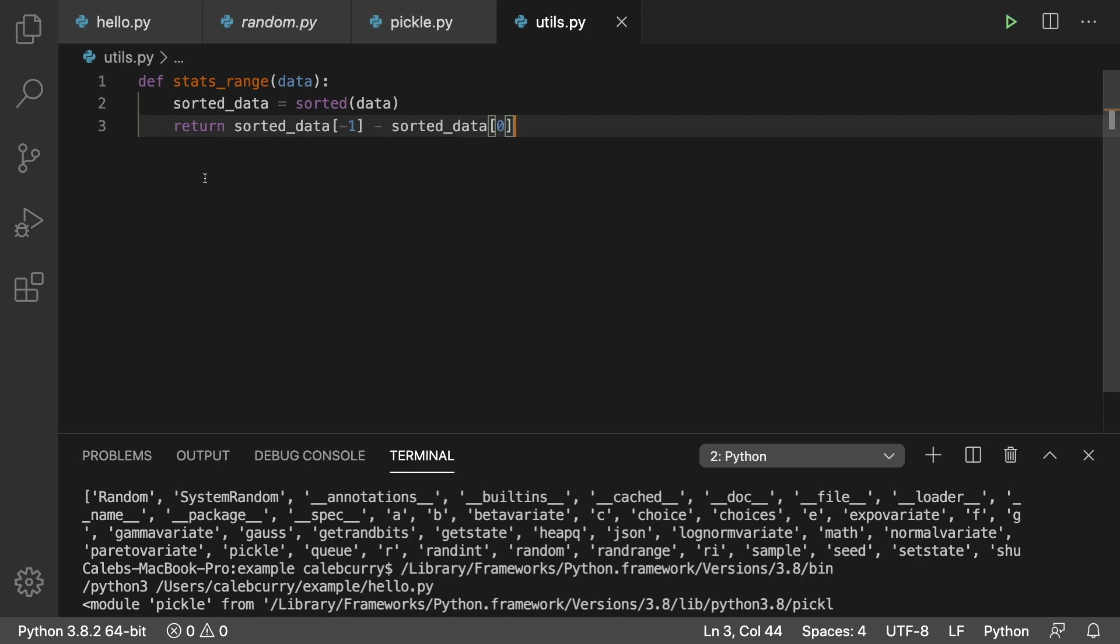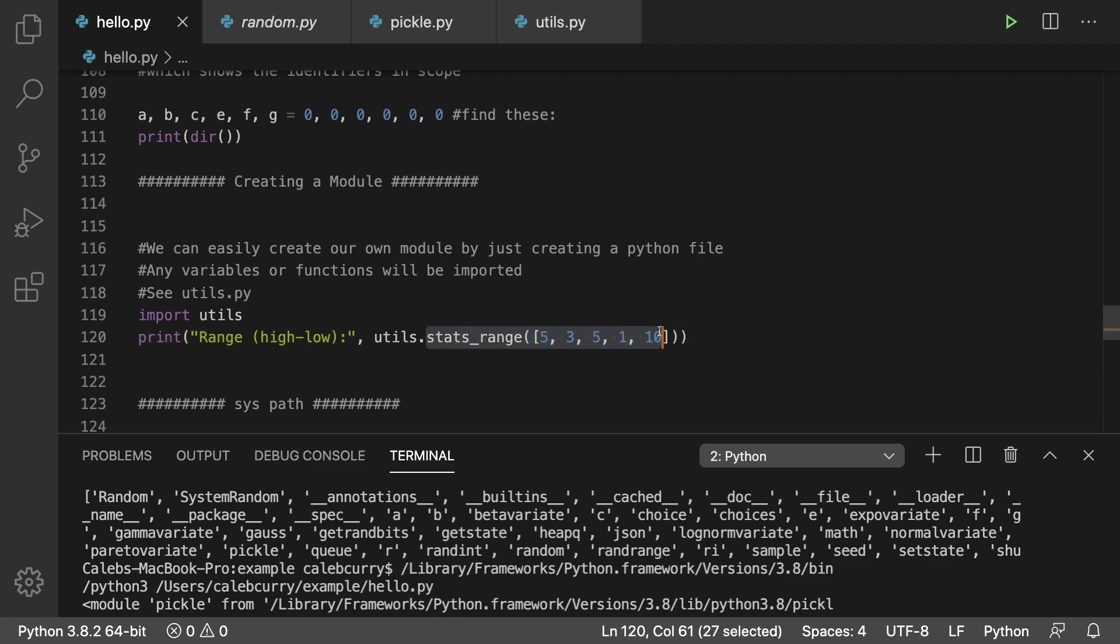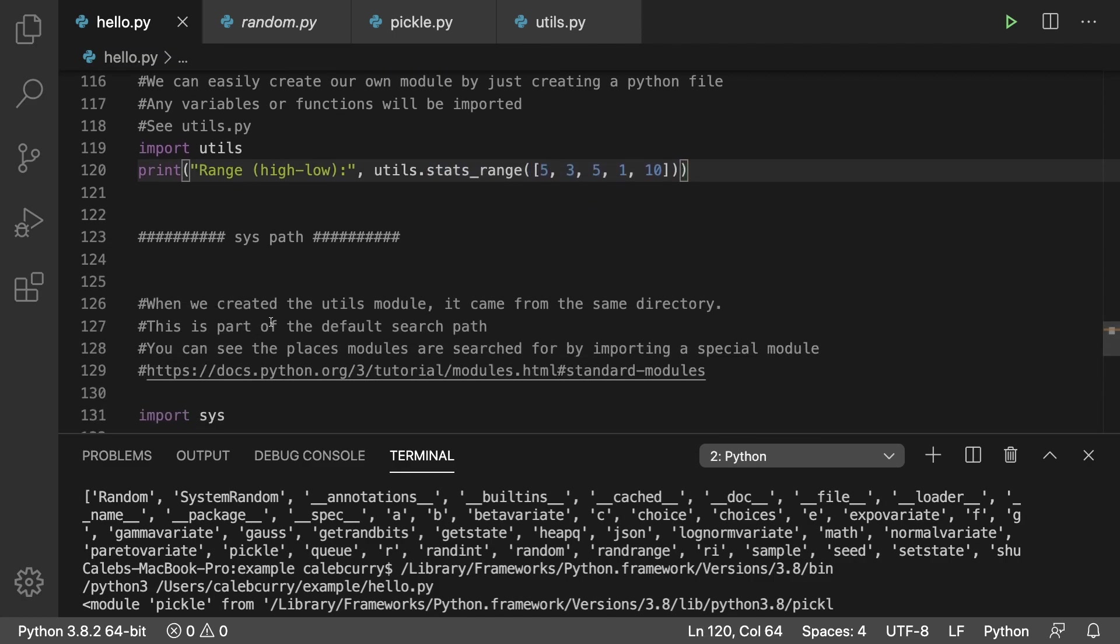Back in here we can use this by saying utils dot and then whatever that method is called. Next up we talked a little bit about sys.path, which is a module that's always available to us.